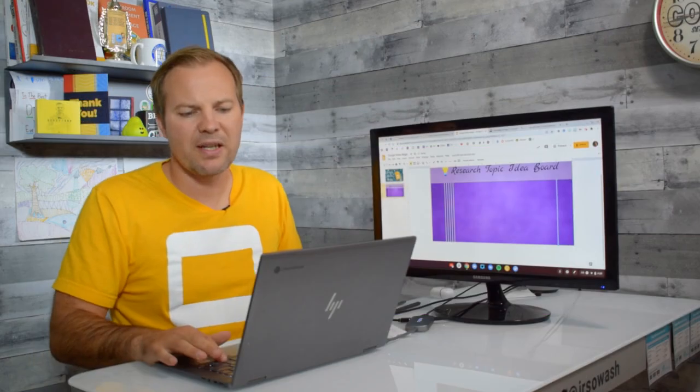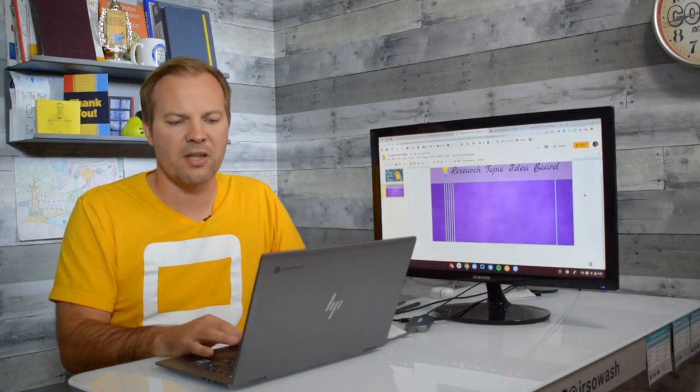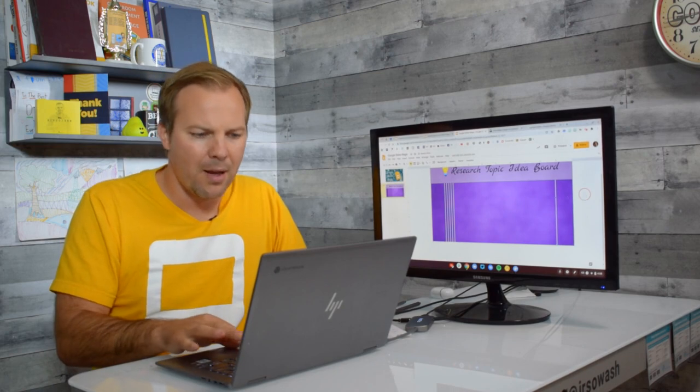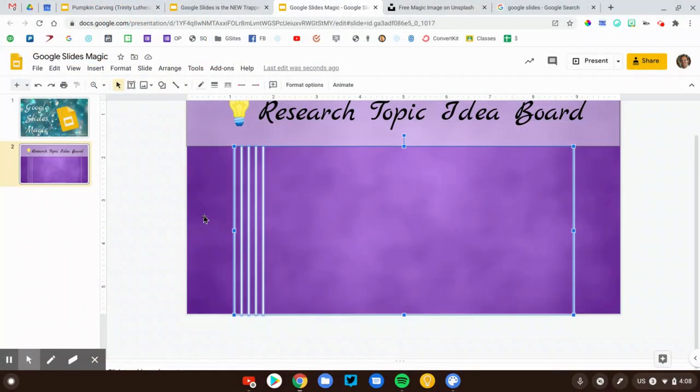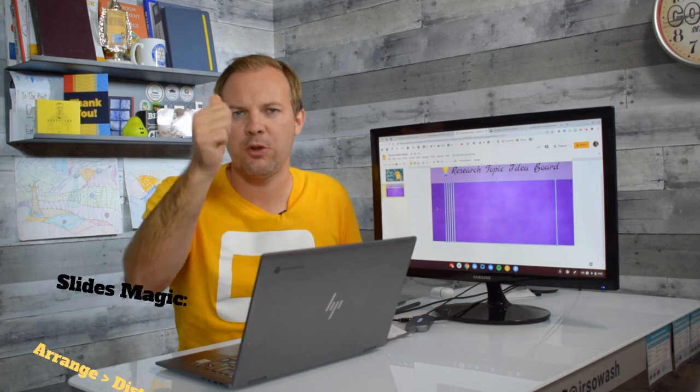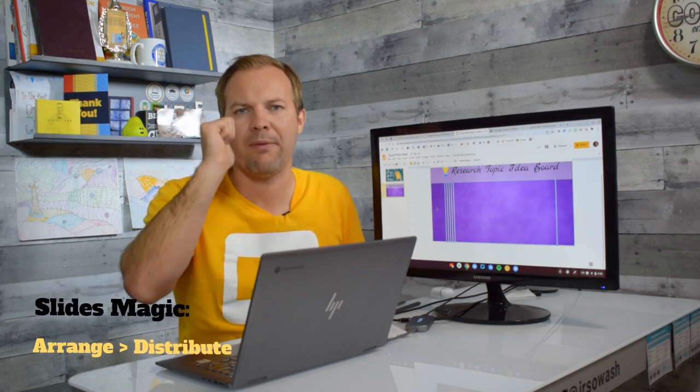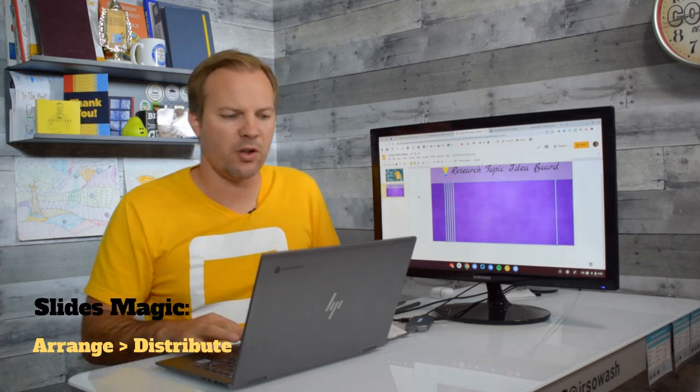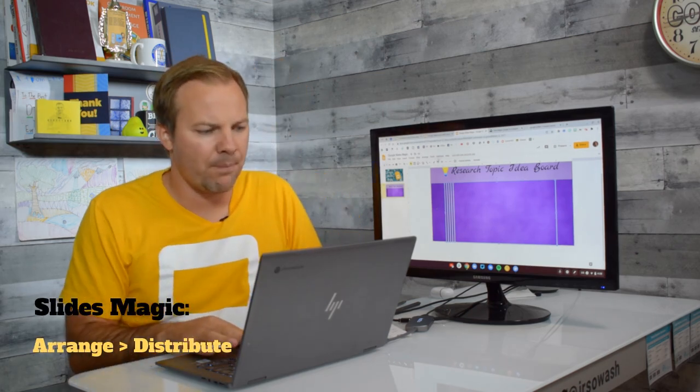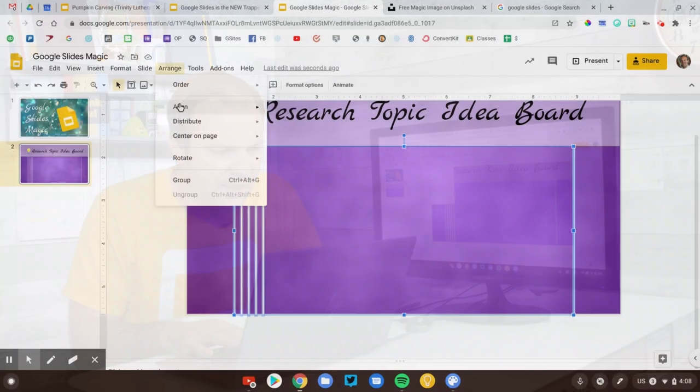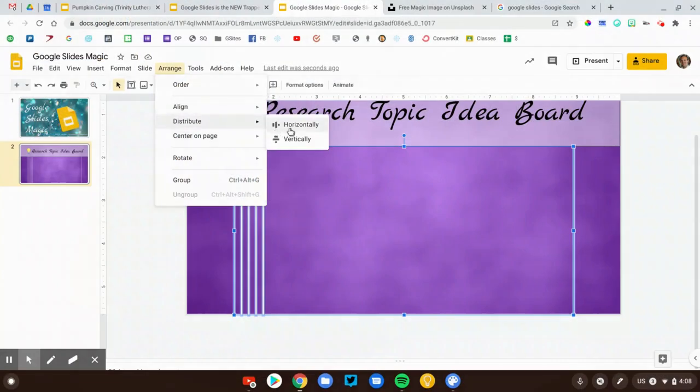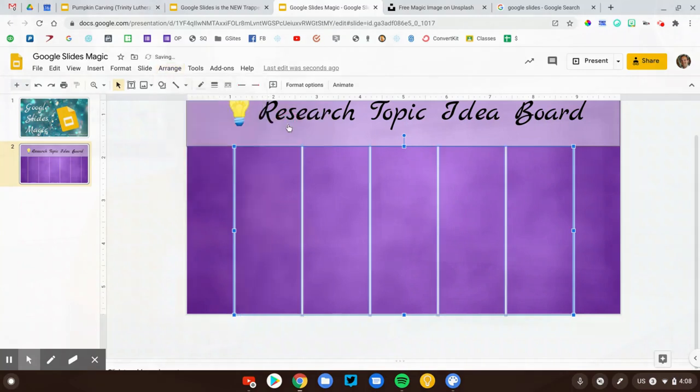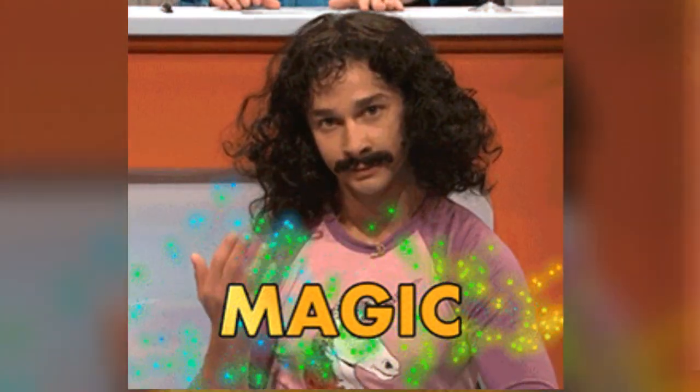it would be quite time-consuming if I had to do this manually for every single line. I'm going to highlight all of those lines. This is magic trick number three. So we have Duplicate, we have Arrange, and now we want to arrange these slides along the horizontal axis. So that's going to evenly space them out across my slide.